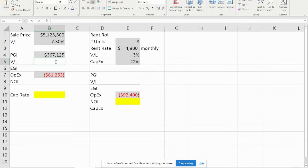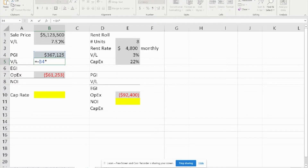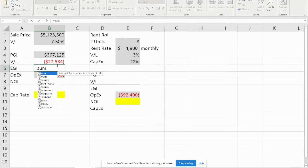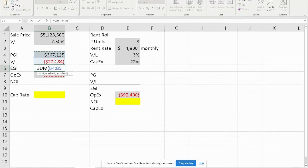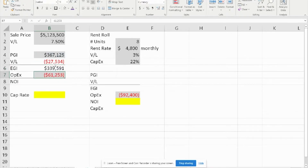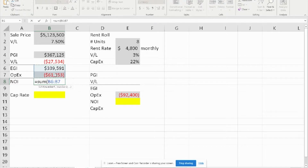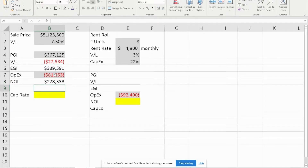Vacancy and loss is a percentage of PGI, and they gave us a percentage of 7.5%. EGI is simply the sum of PGI and vacancy and loss, and we get $339,591. We were already given the OPEX, so the NOI is simply the sum of EGI and OPEX, which gives us $278,338.